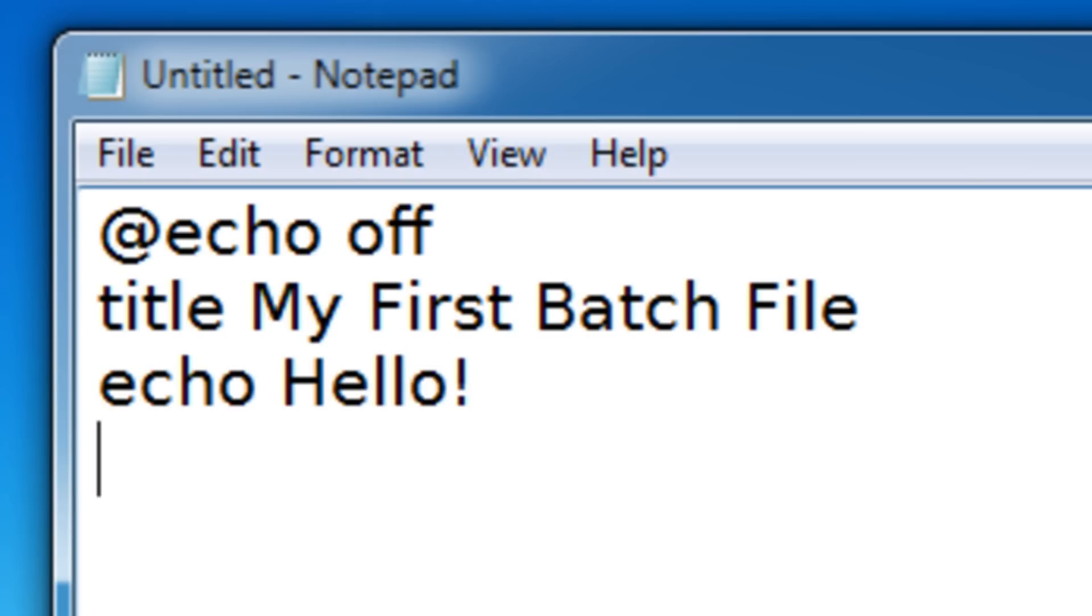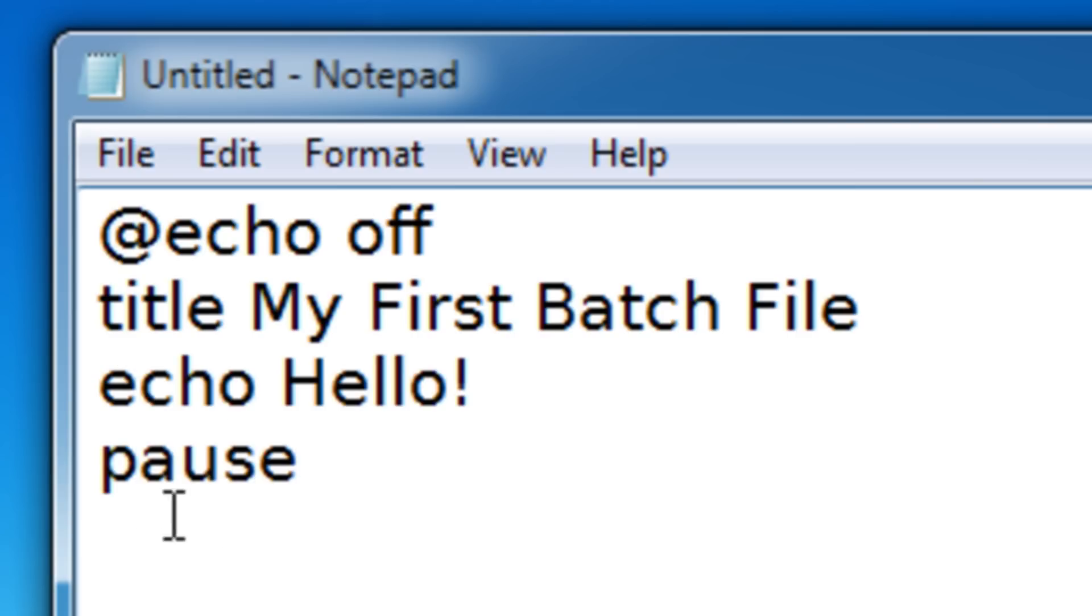Now if we run our program, it'll actually just close instantly. Why? Well, we never put the pause command in. Now what the pause command does is it pauses the program, obviously.